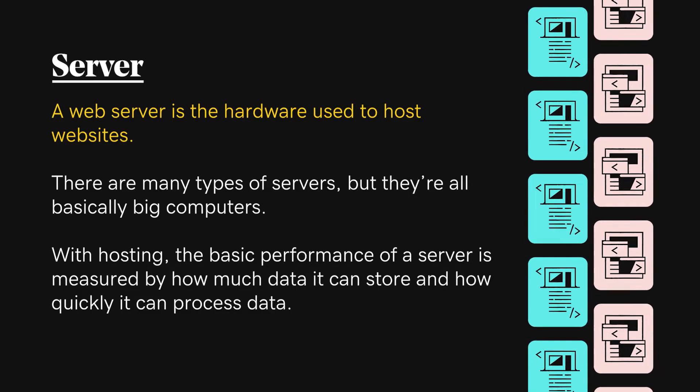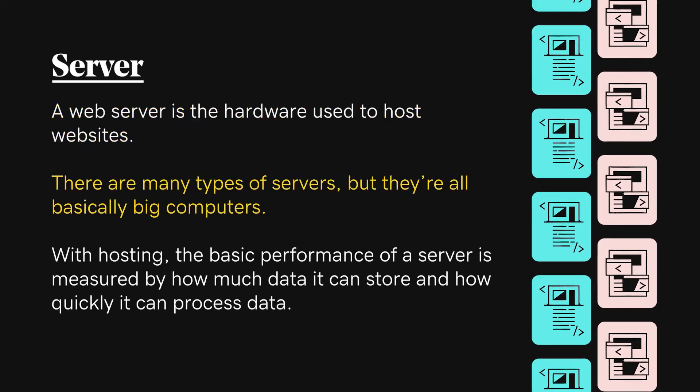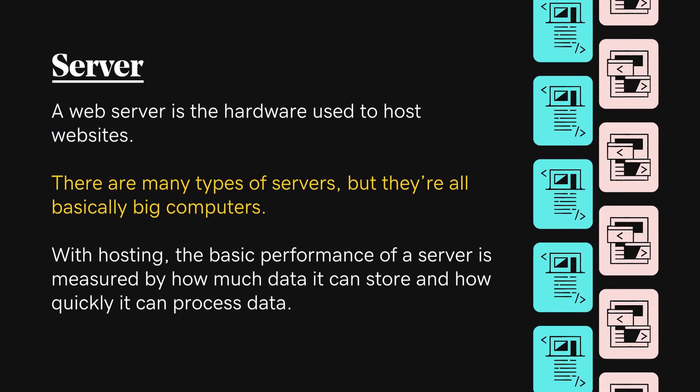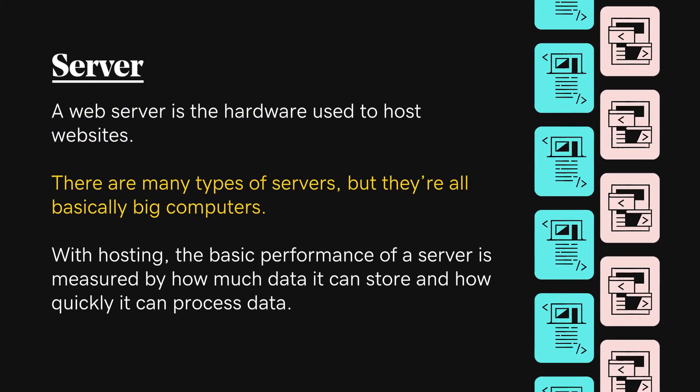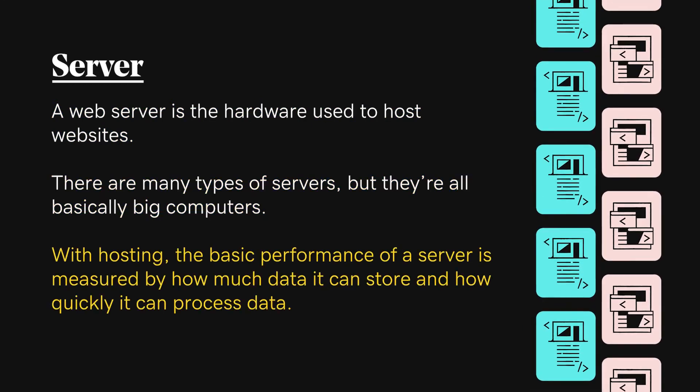A web server is the hardware used to host websites. There are many types of servers, but they're all basically big computers.